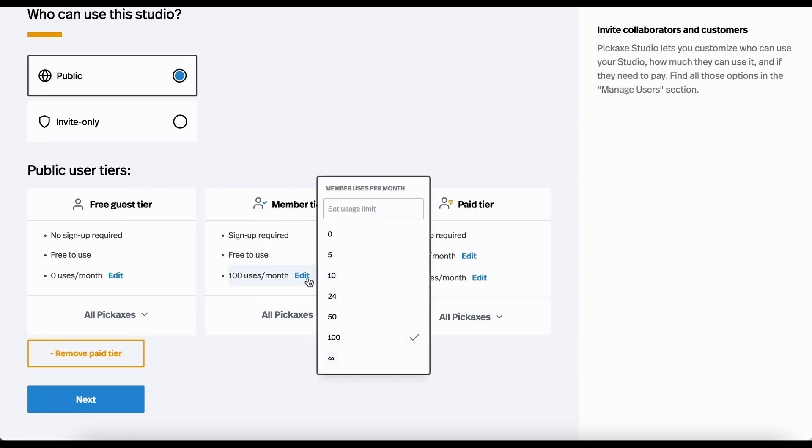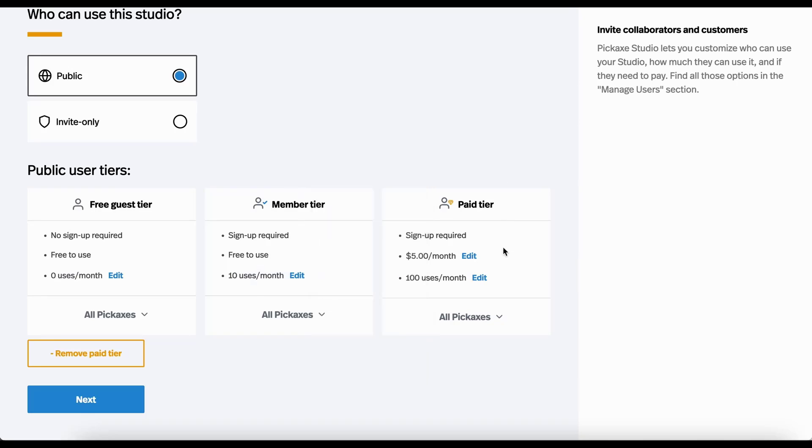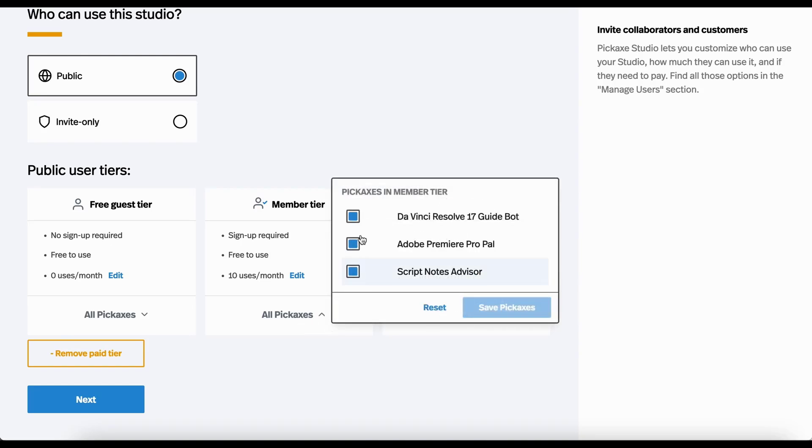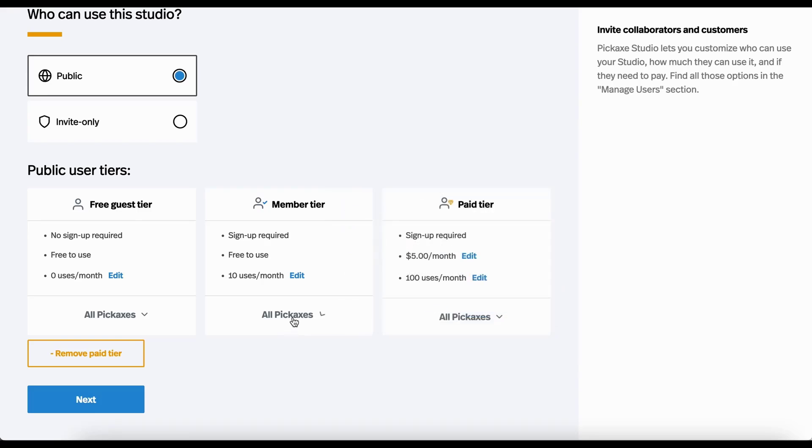People who give me their email, I want them to be able to use it 10 times. And then people that pay me $5 a month, I want them to be able to use it 100 times a month. And you can also come here and decide which tools they can use. You can put some behind a paywall, some not. I'm just going to put all of them on the same level.